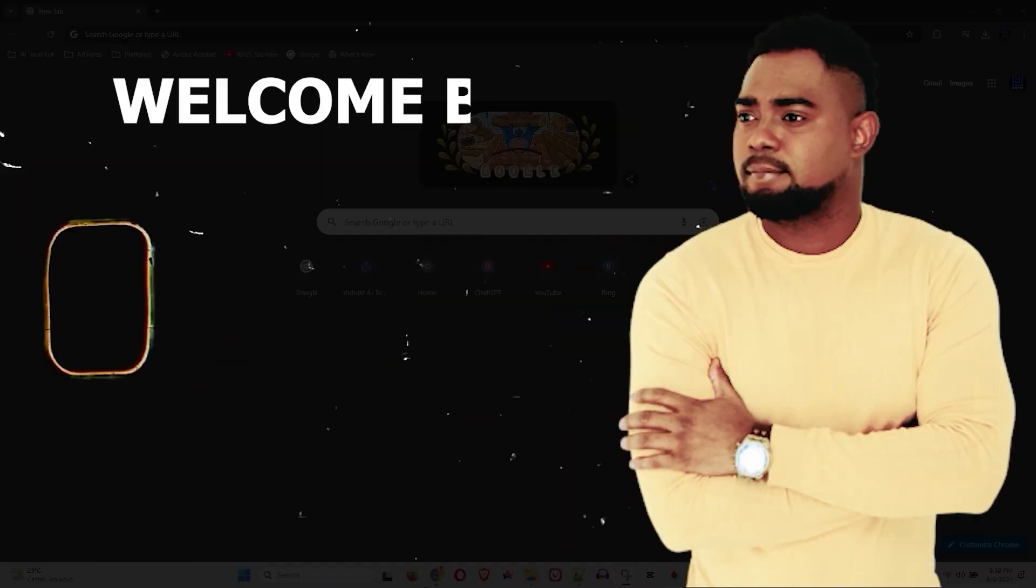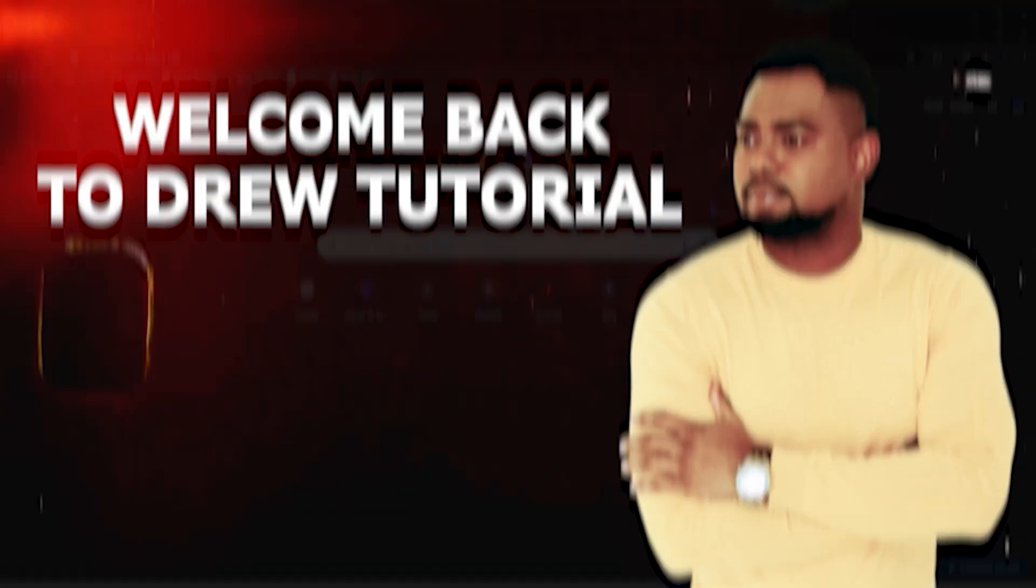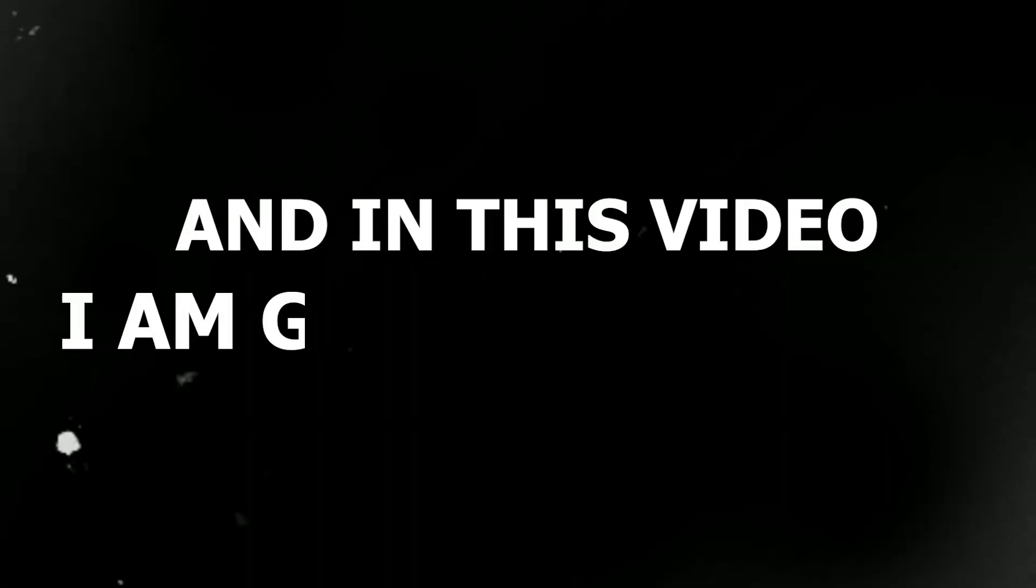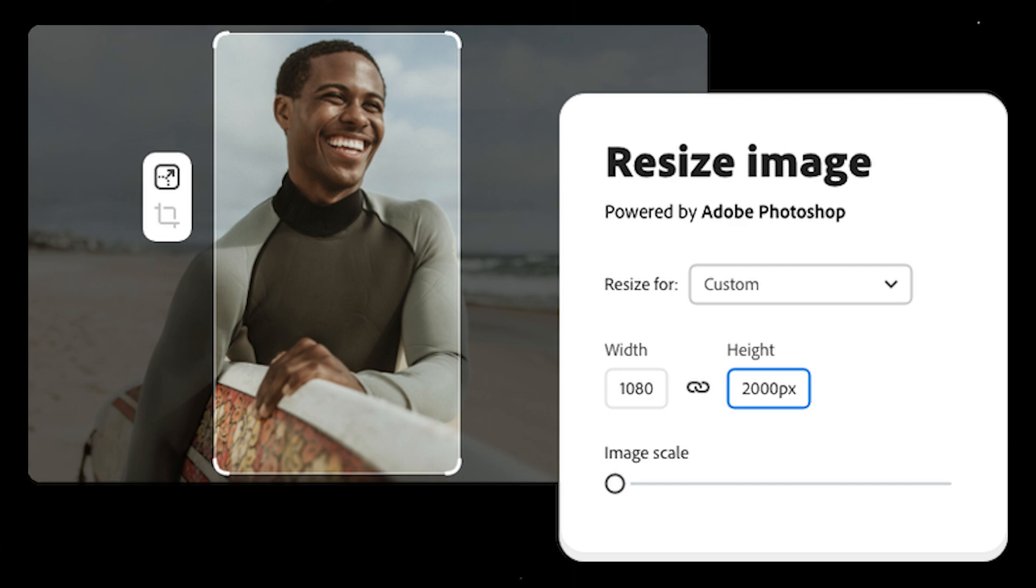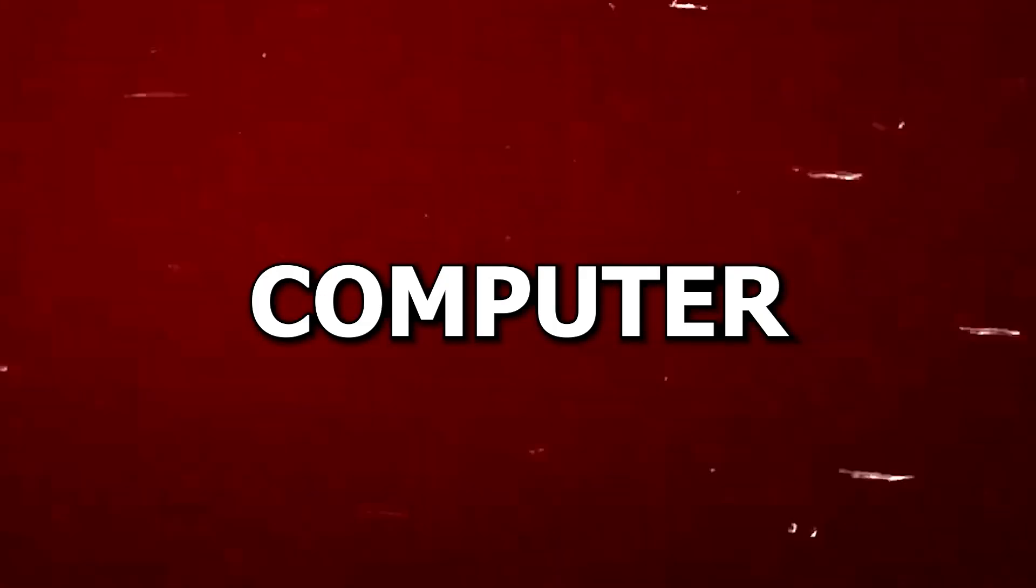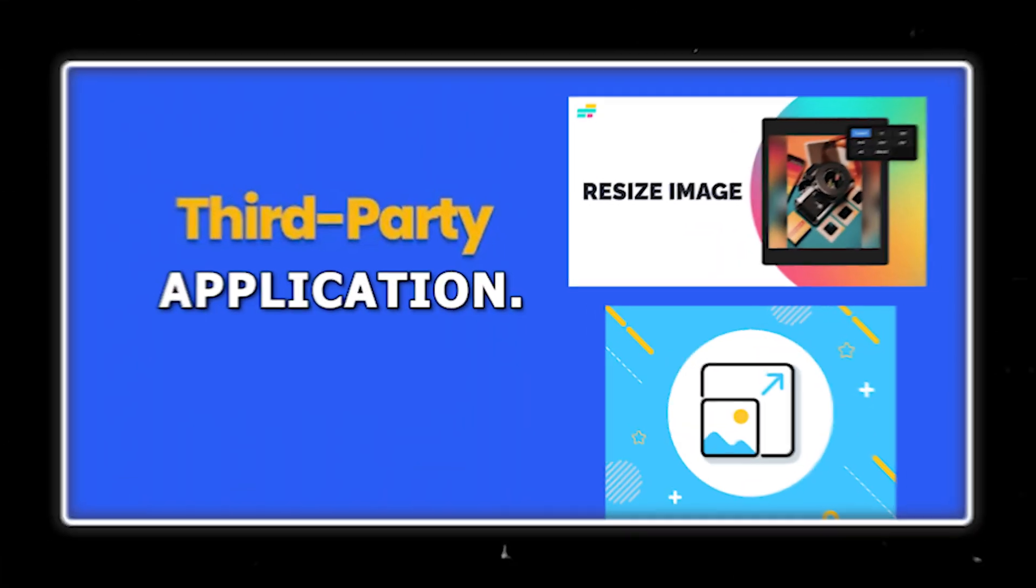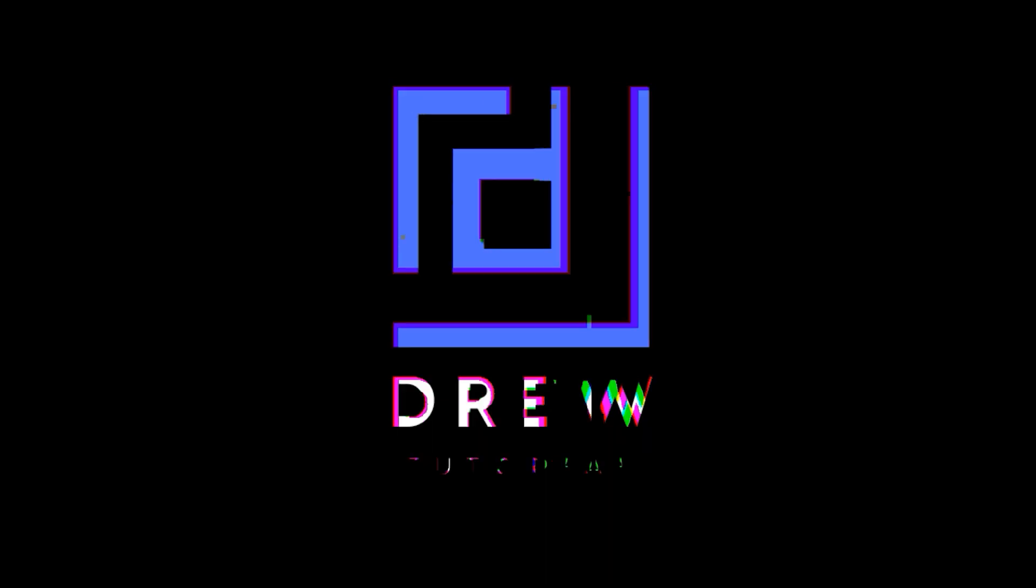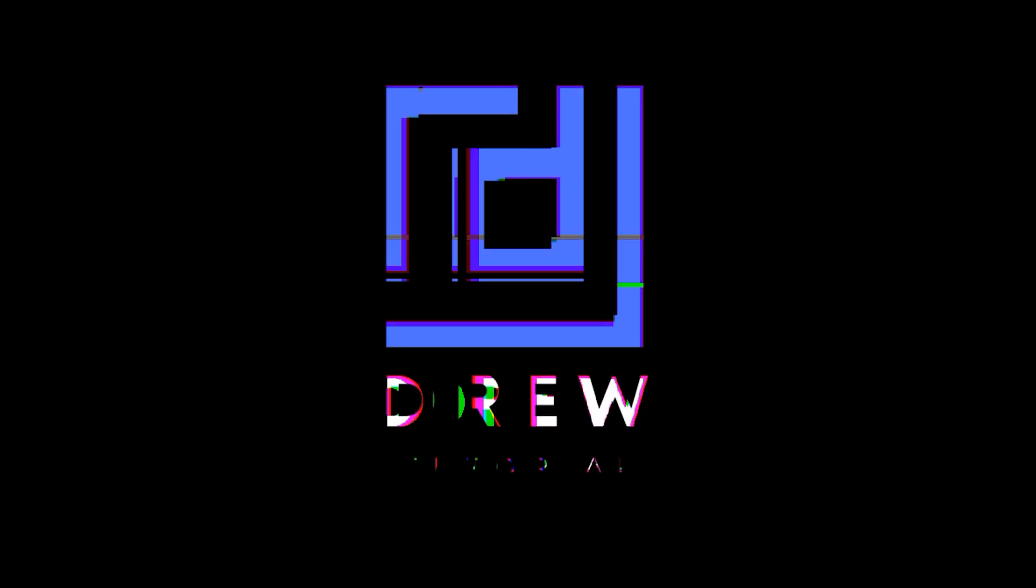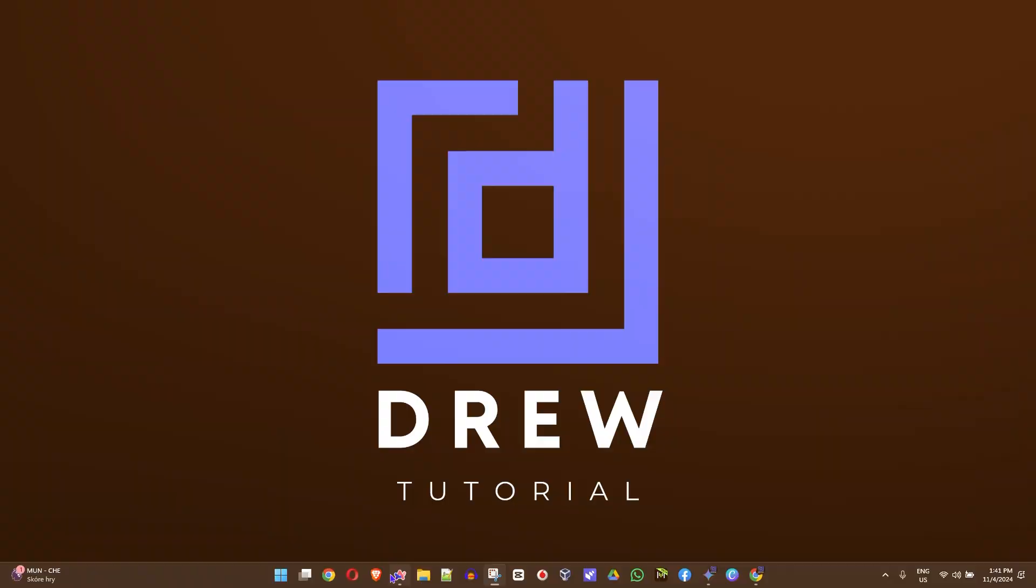Guys, Andrew here and welcome back to Do Tutorial. In this video I'm going to show you how to easily resize any image that you have on your Windows computer without using any third-party application.